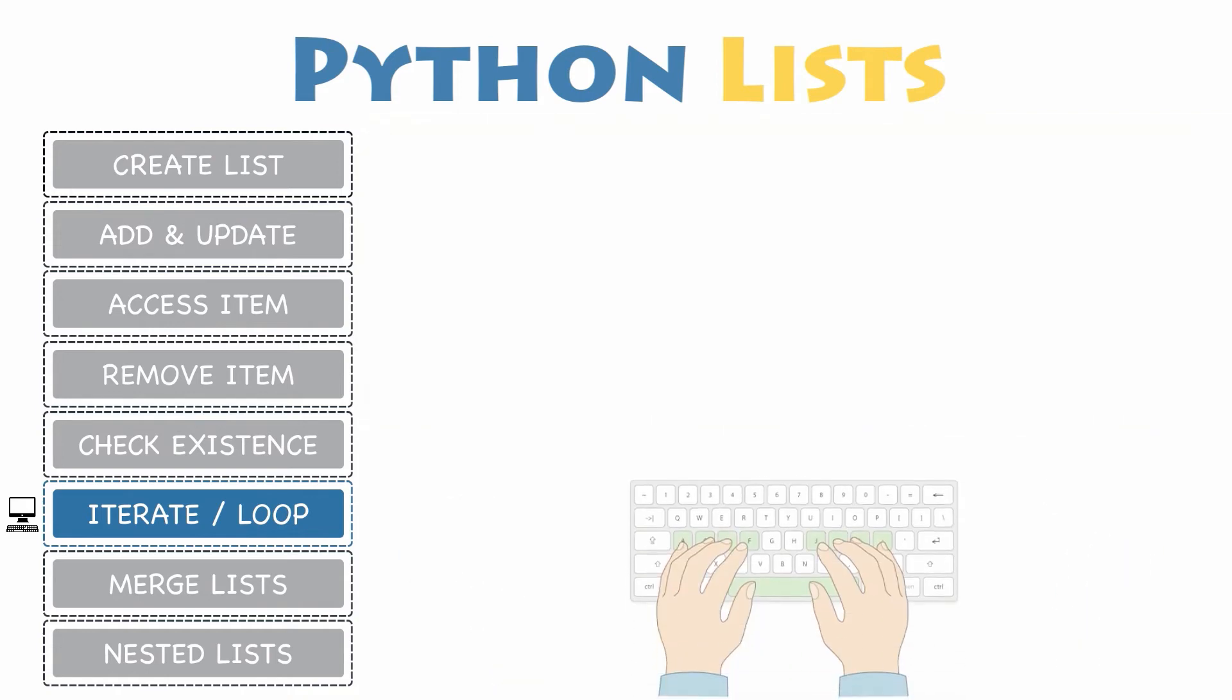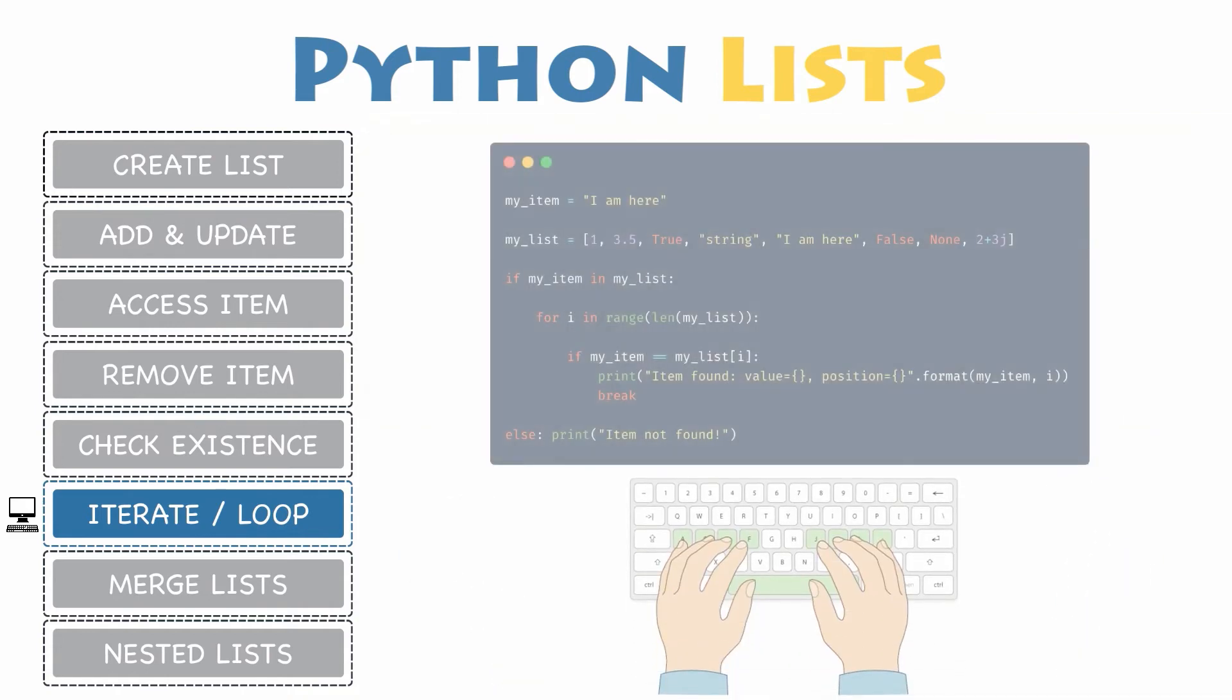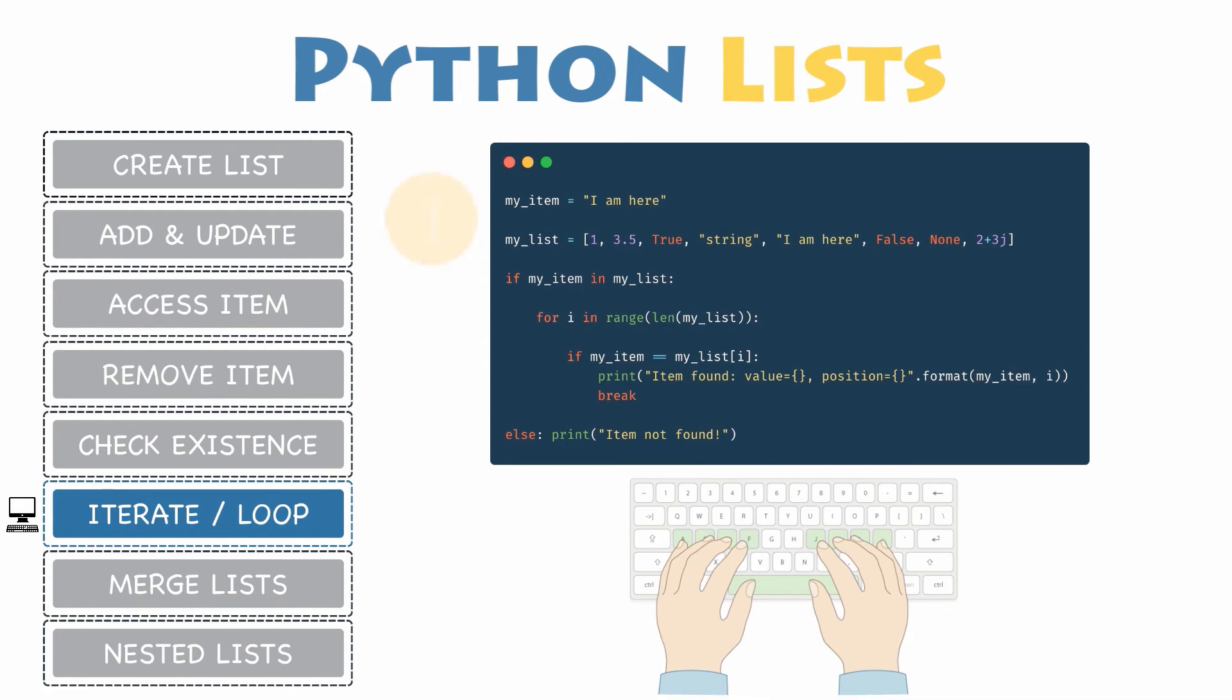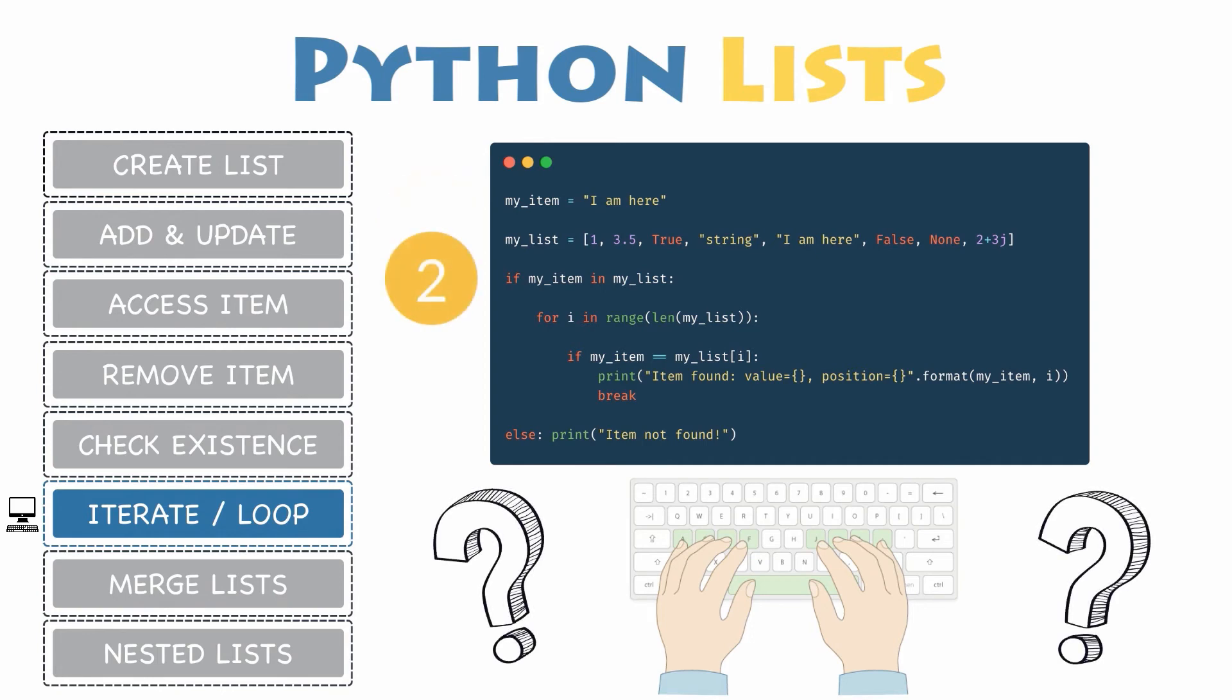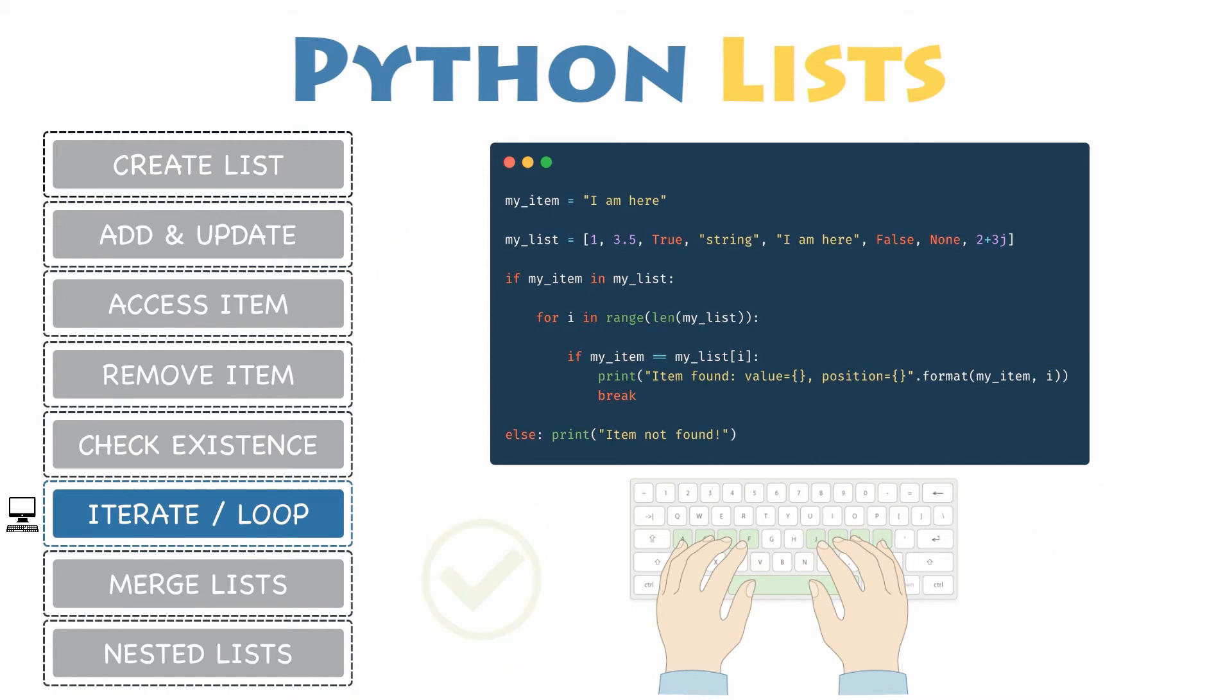Here is a solution and it may vary from yours. First, let's declare the two variables my item and my list. Then you will check whether my item is in my list, so that you do not have to iterate through the entire list unnecessarily. If the boolean condition is true, you will use the range function combined with the len function.